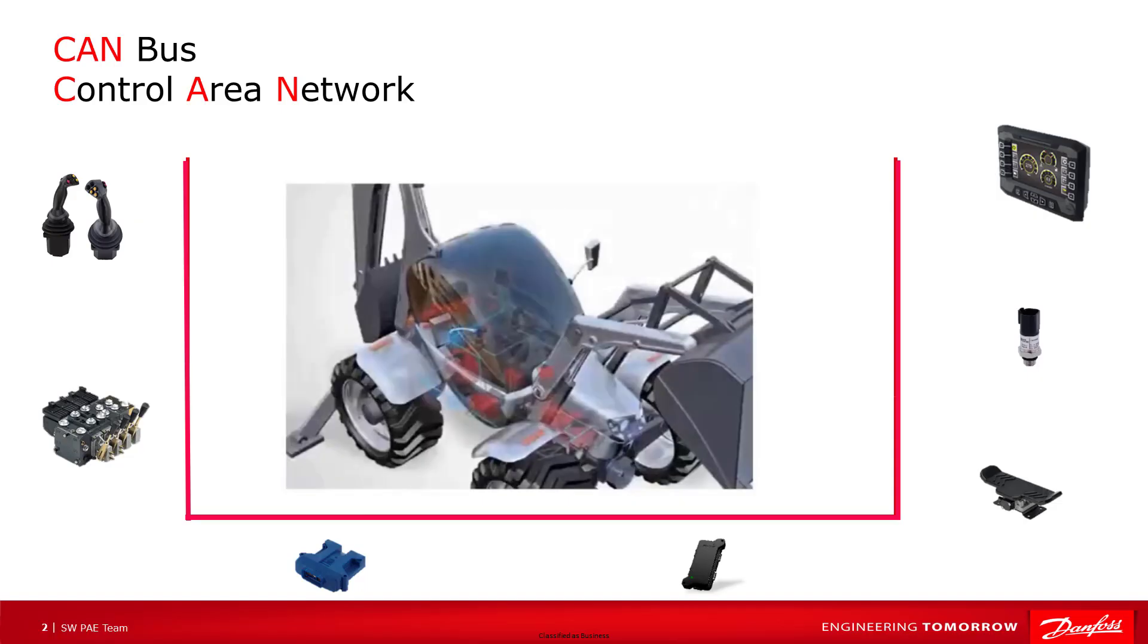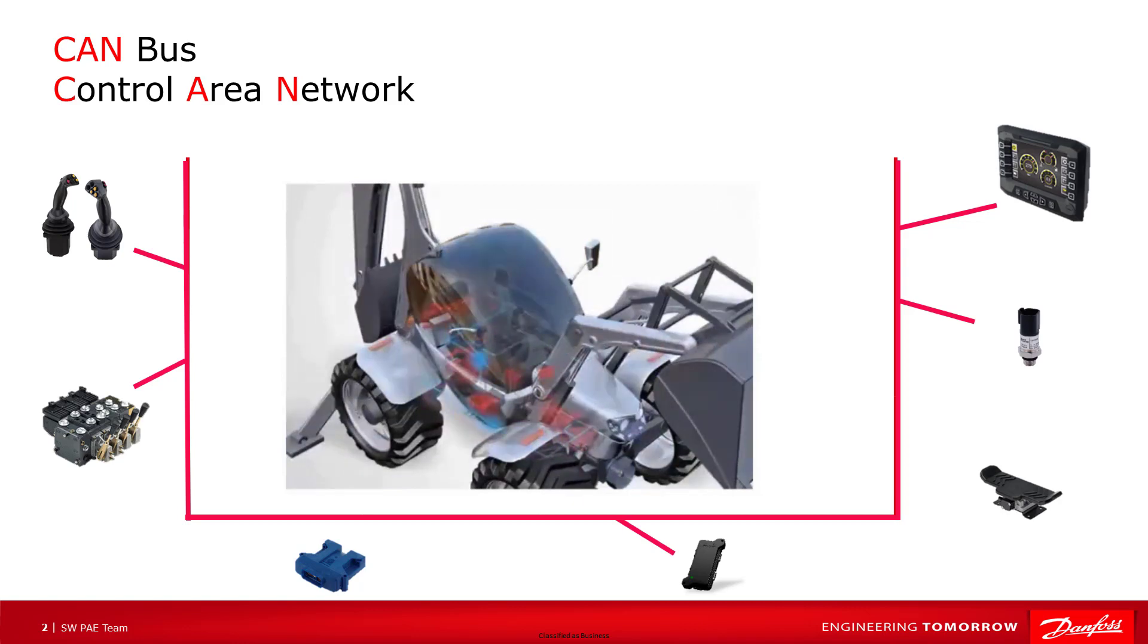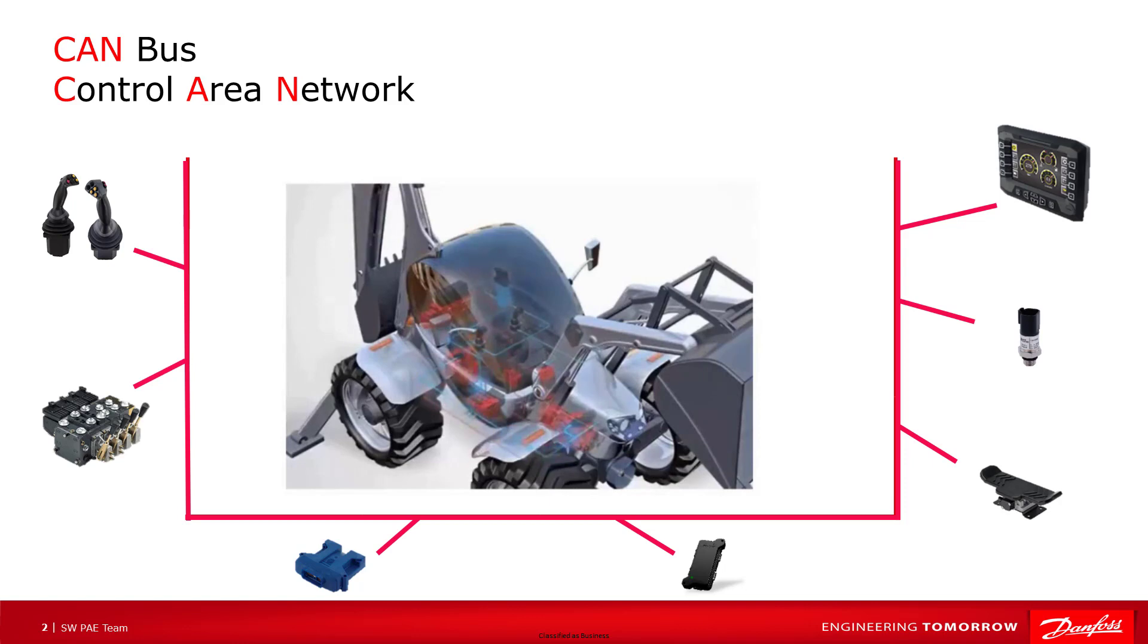At Danfoss, we use the CAN bus to communicate between our CAN programmable controllers and other CAN devices, such as joysticks, displays, valves, sensors, telematics, HMR CAN rotary controls, and engine monitoring and control.